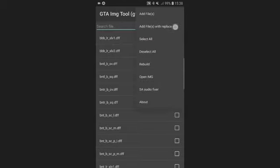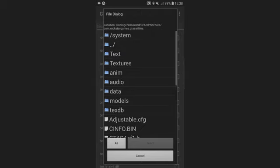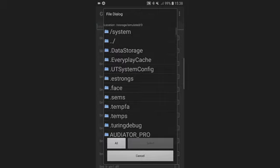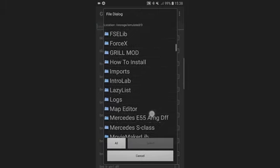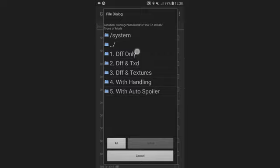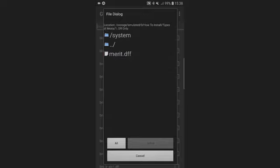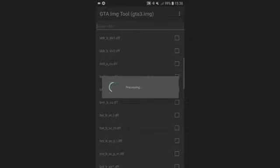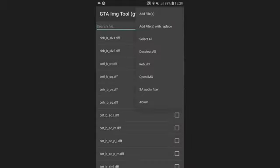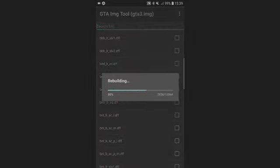Once it's opened, tap the three dots on the top right corner, then tap 'Add files with replace,' and then tap that button five times to navigate to your home directory and look for where you stored the vehicle you want to install. Once you find it, tap on it and tap 'Select' — it will process. Once done, tap the three dots again and tap 'Rebuild.' Always do this when you're done installing a DFF to avoid crashing.